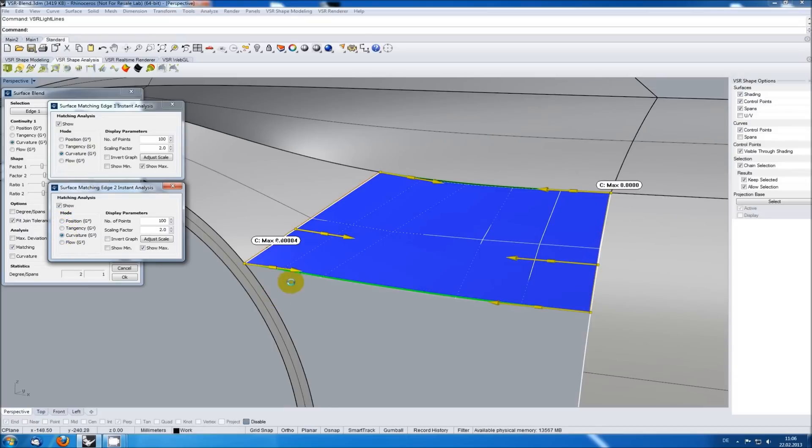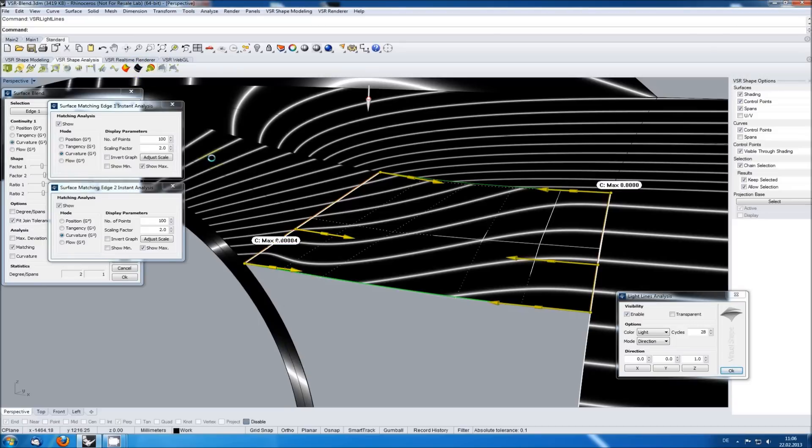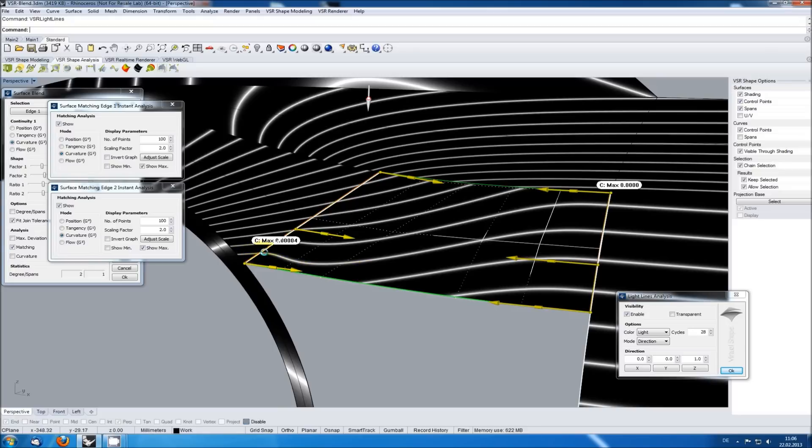But this resulted in a very uneven distribution of the control points. Activating the VSR light lines again, the result is very wavy now in this area. It looks like the surface has a dent there, something you should clearly try to avoid.